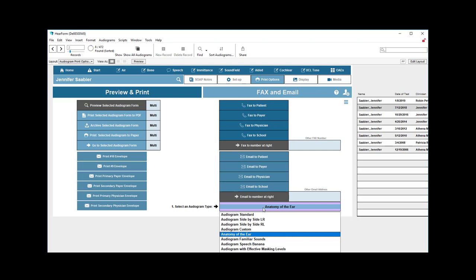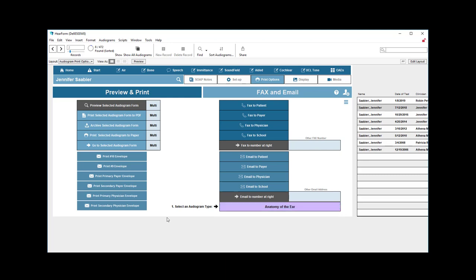So, again, you can decide. The familiar sounds, the speech banana, they're not really very impressive, but they're there if you need them. And, again, take a look at some of those different options that you have. The standard one might be appropriate for your needs.